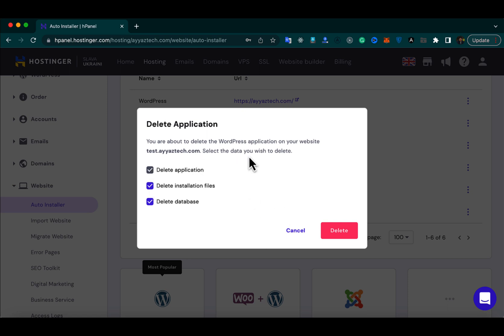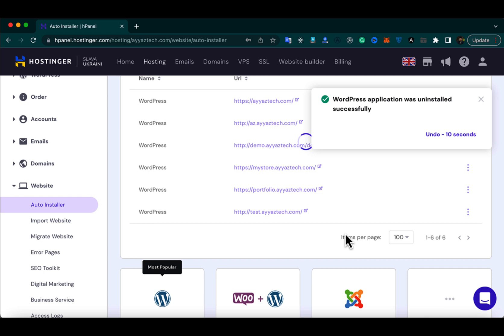After that, just click on the delete button and wait for a few seconds.